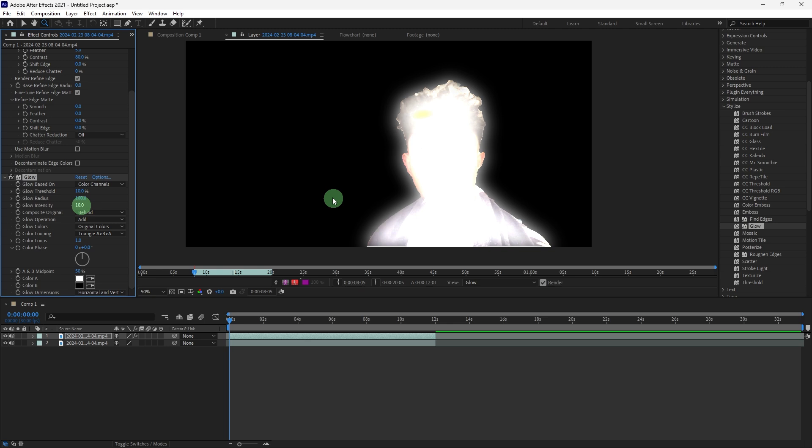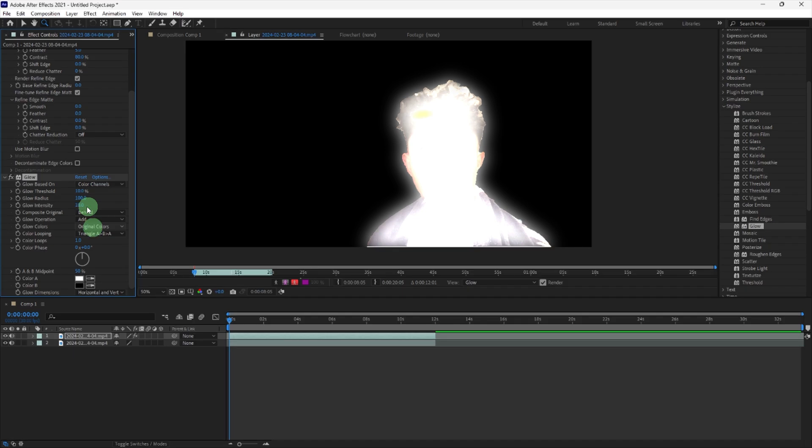Glow Intensity: Increase this to make the glow brighter. Adjust to your preference.